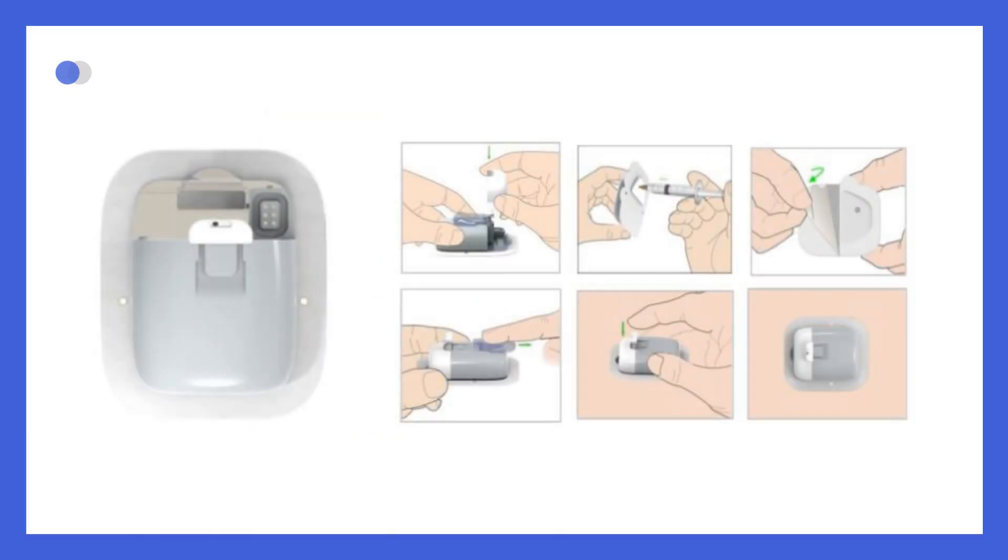The disposable reservoir patch includes an insulin reservoir that can be filled through the fill port, an insulin delivery mechanism, a built-in battery, a buzzer, an adhesive patch to attach it to the skin, and a needle insertion system secured with a safety lock.